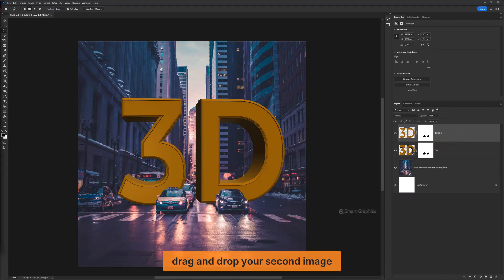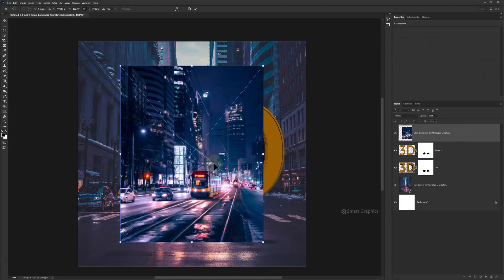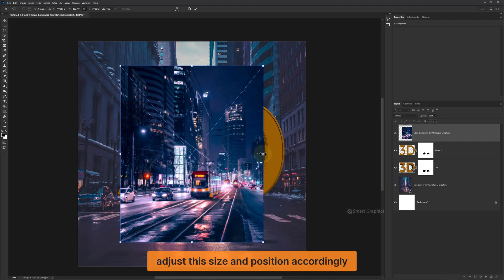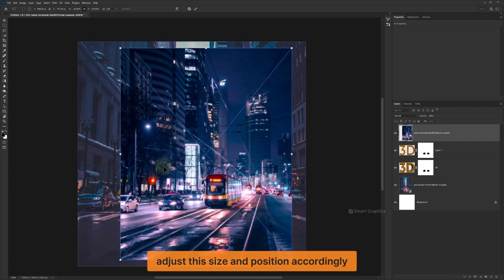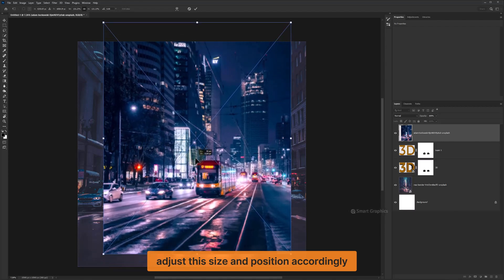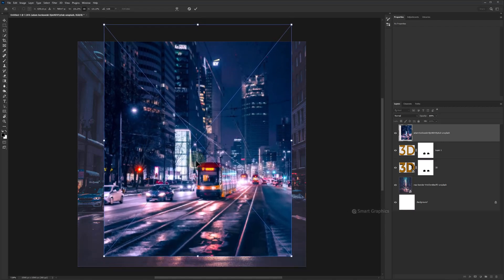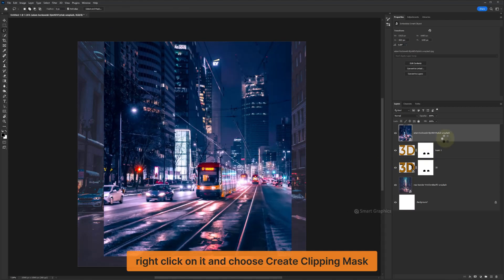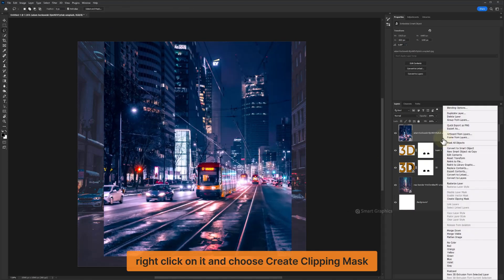Drag and drop your second image. Adjust the size and position accordingly. Right-click on it and choose Create Clipping Mask.